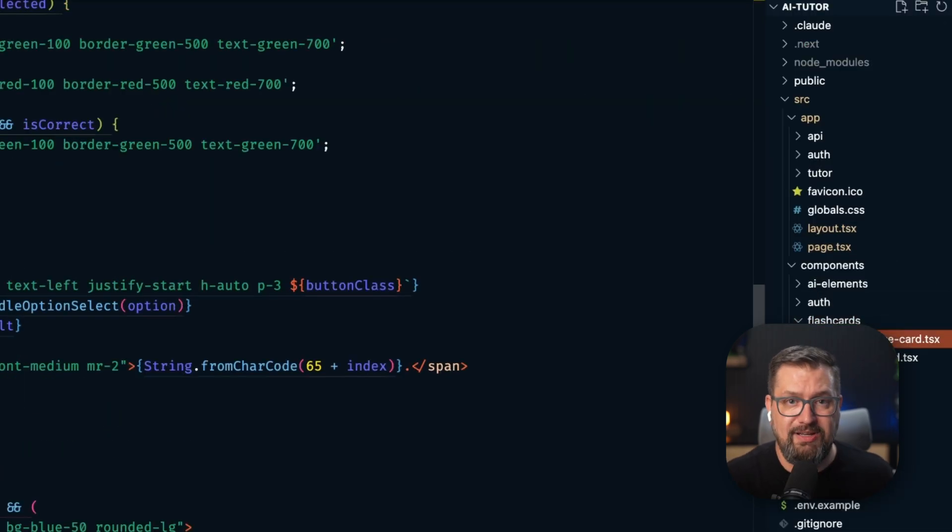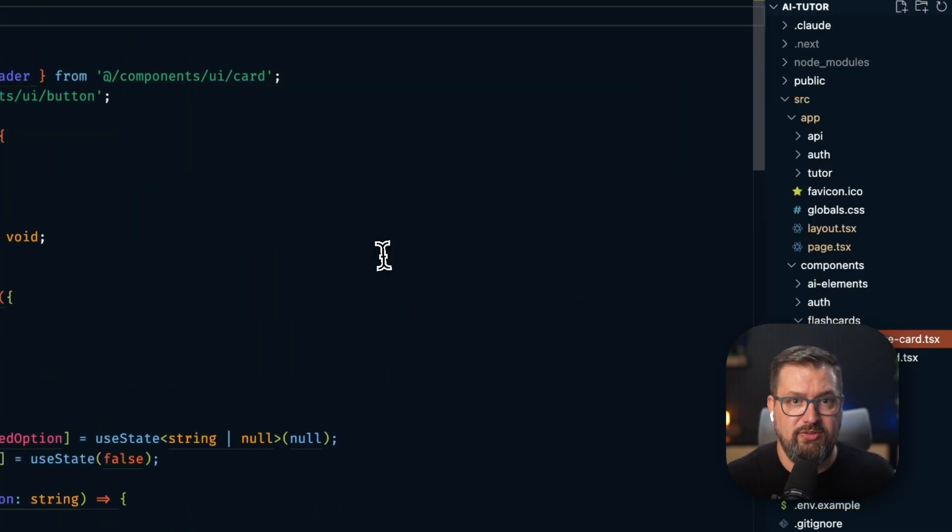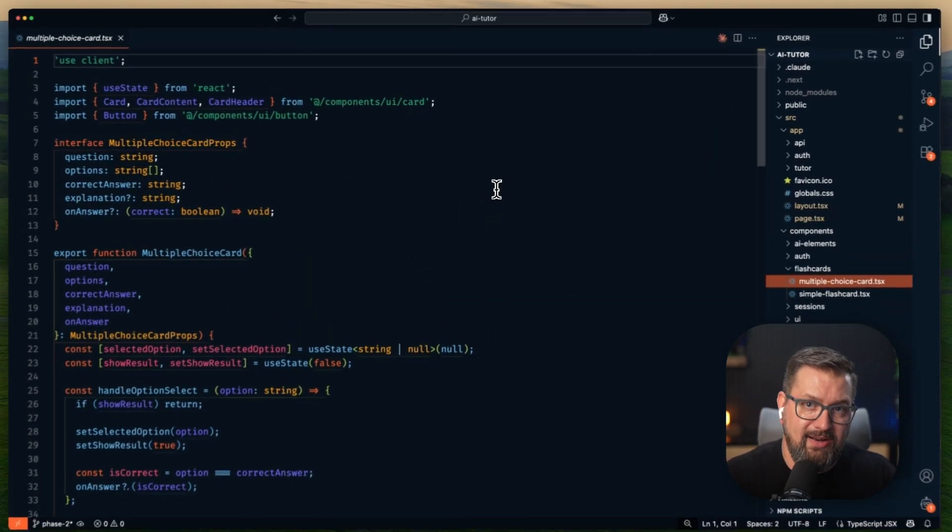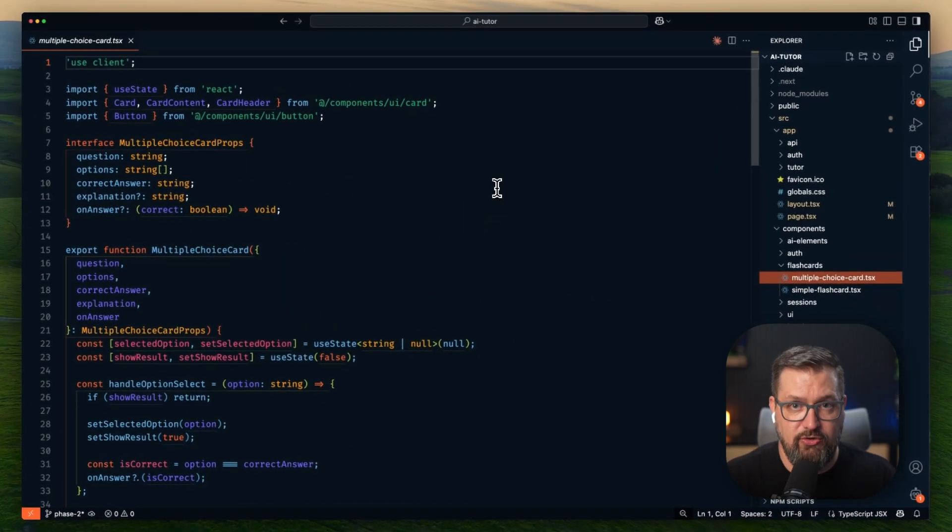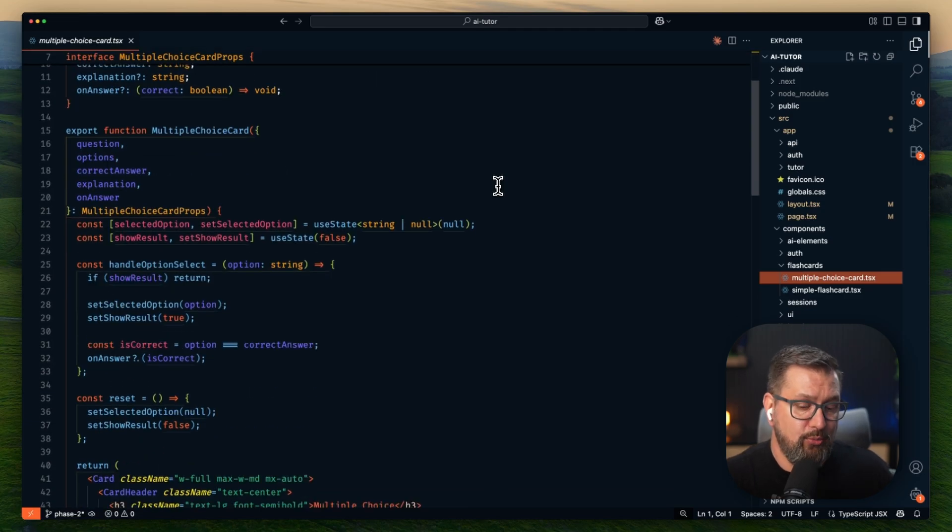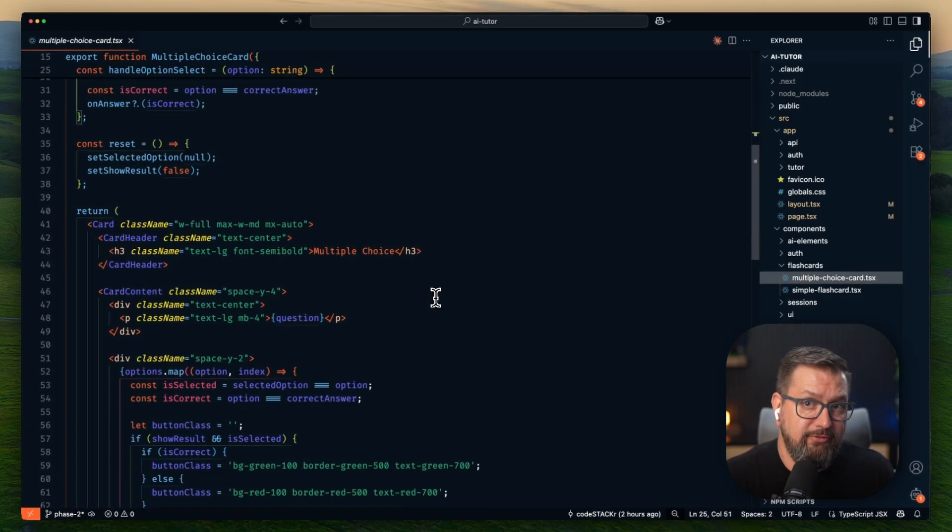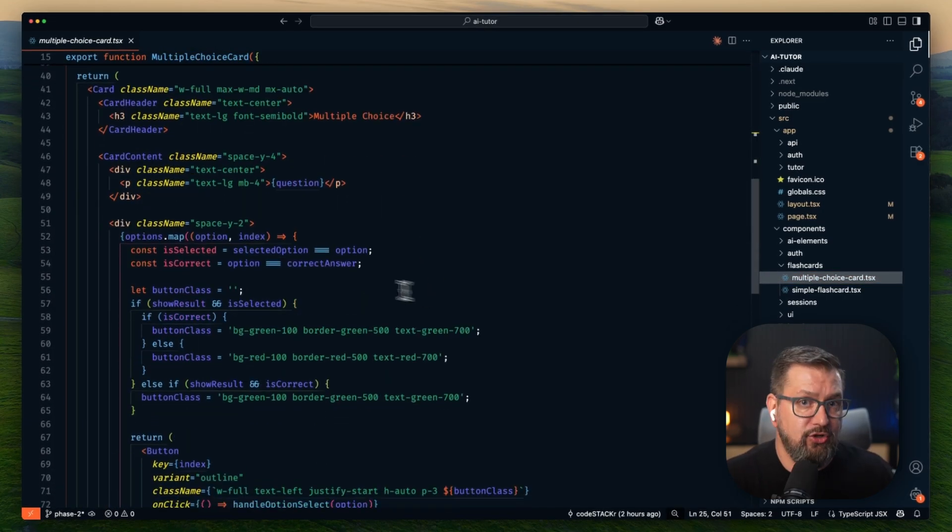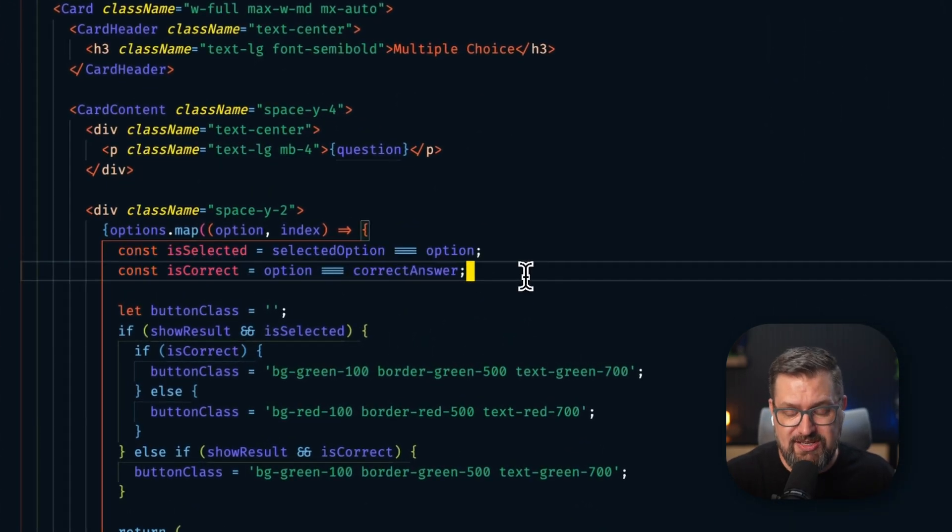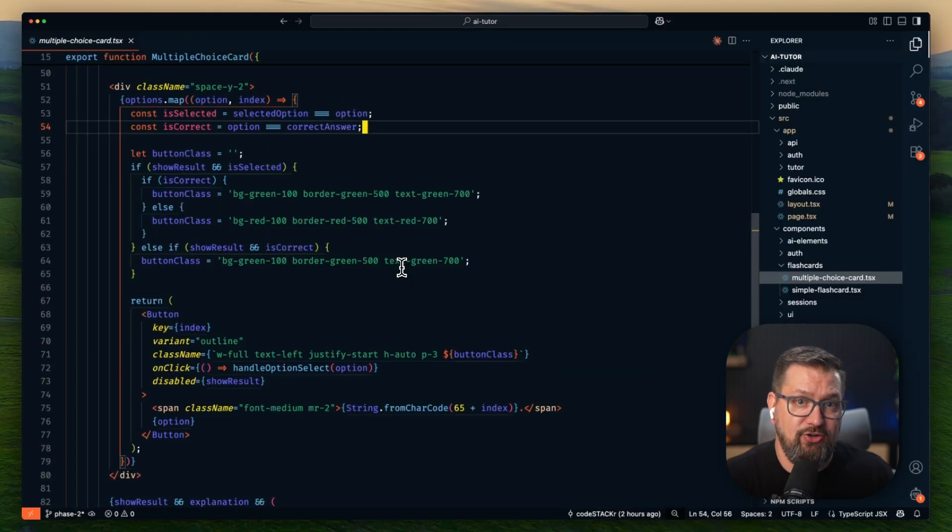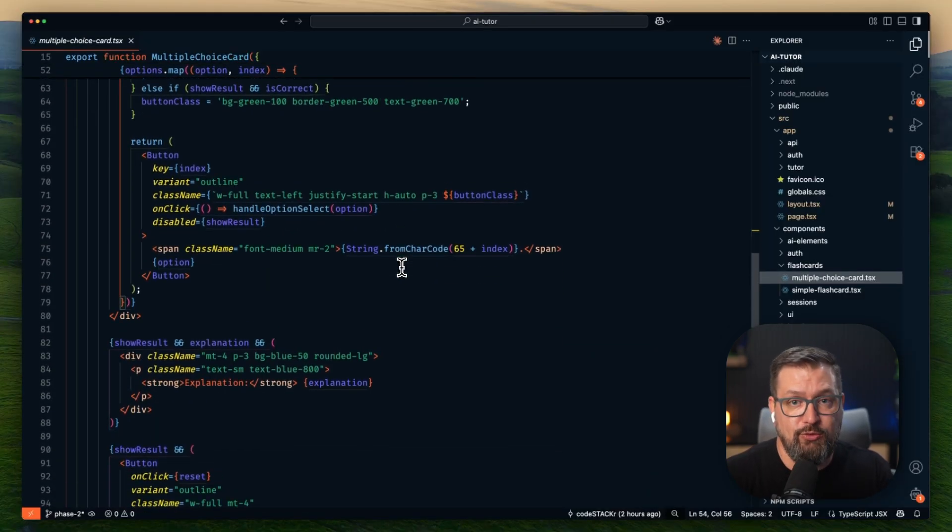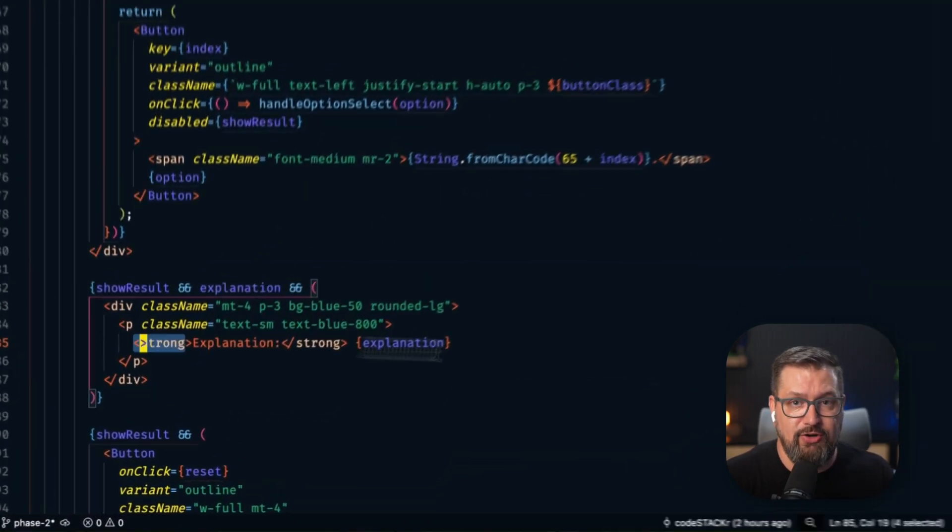So let's take a look at the multiple choice component. Let's look at what Claude is actually generating. This multiple choice component has proper type inferences, React hooks for state management, conditional styling, and educational UX patterns like showing explanations after answers.